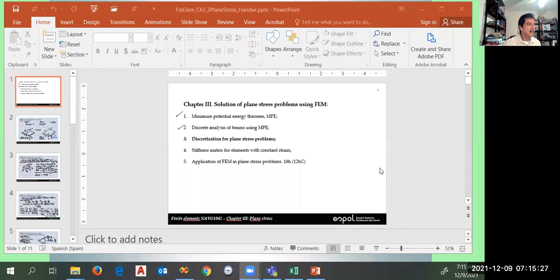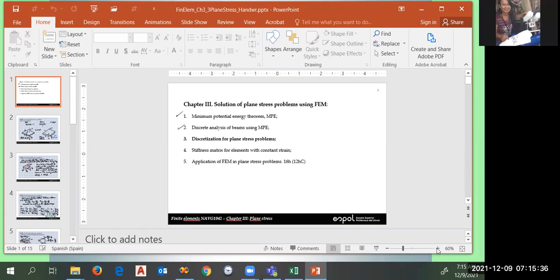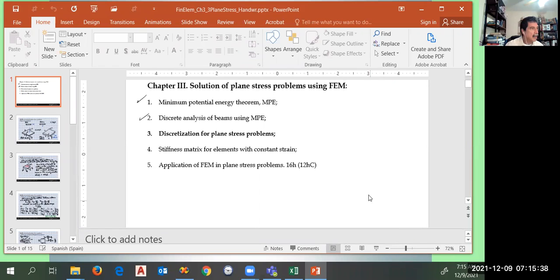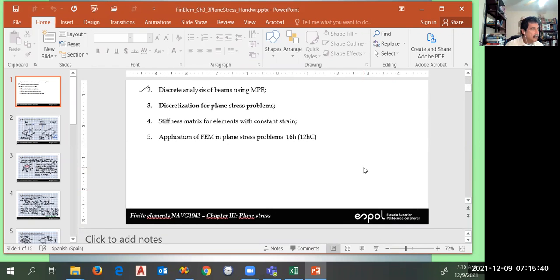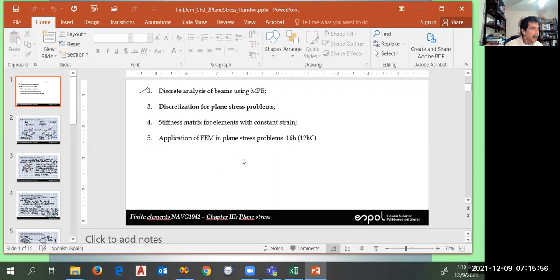I'm going to share the screen here. Can you see my PowerPoint screen? This is the general agenda for the whole thing, and we are back here at point five, trying to use this implementation available in Logan's book to solve this plane stress problem.